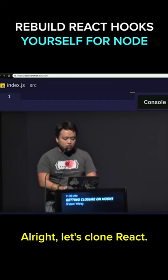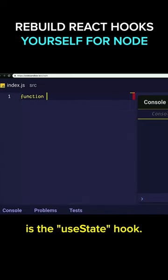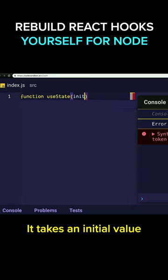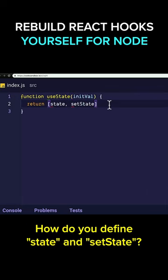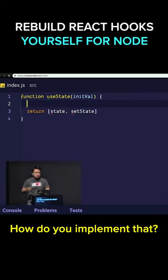All right, let's clone React. First thing we want to clone is the state hook. It takes an initial value. How do you define state and set state? How do you implement that?